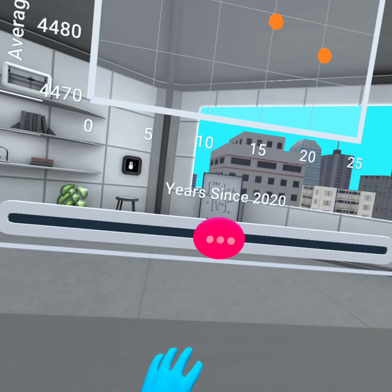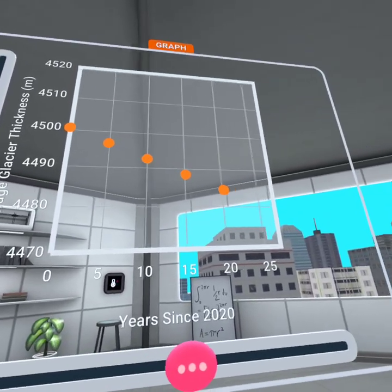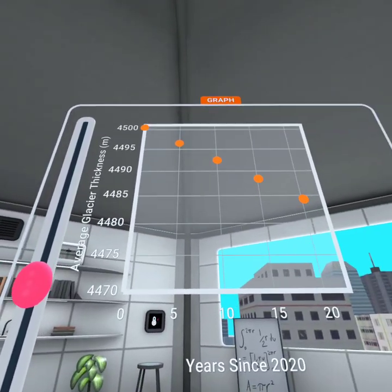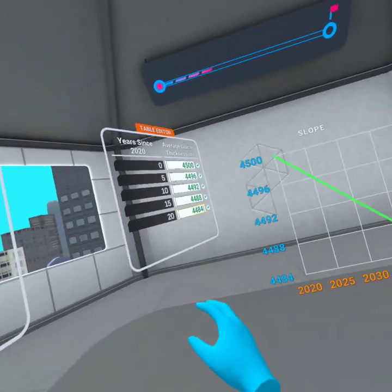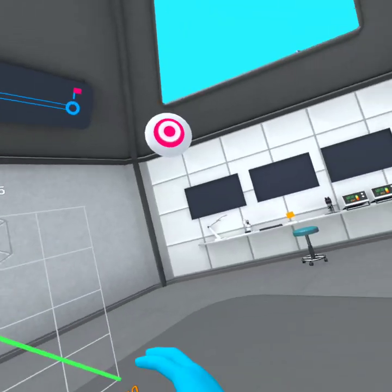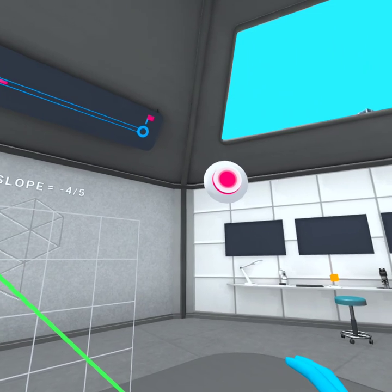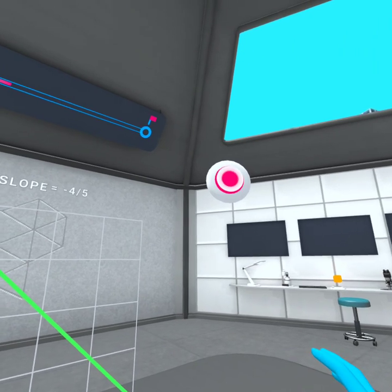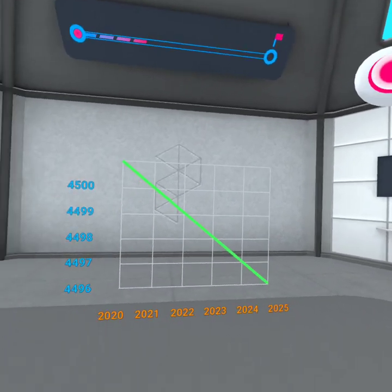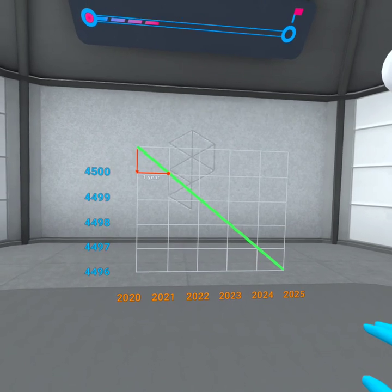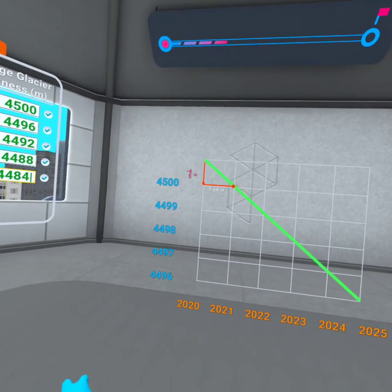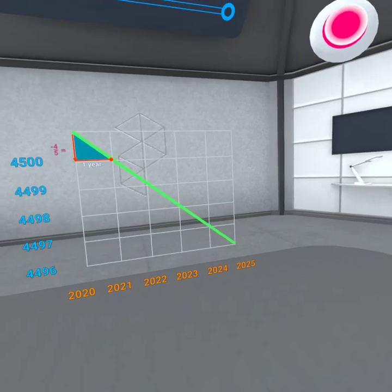What you just found out is called the slope. In our case, the slope represents the glacial melting rate each year, and is equal to negative four-fifths, because the average thickness of the glacier decreases by four meters every five years during our time period. This means that in one year, the thickness is decreasing one-fifth of four meters, which is just four-fifths of a meter.